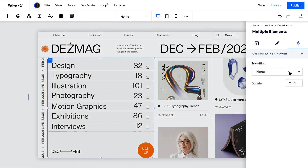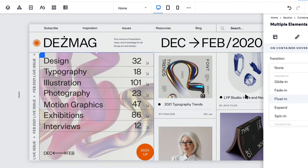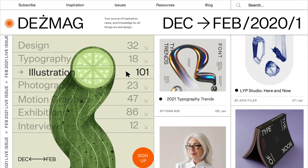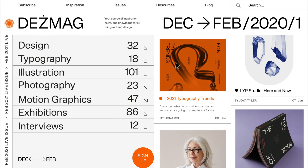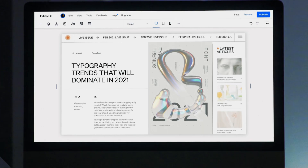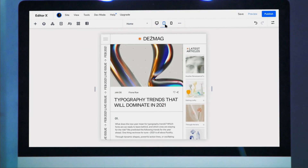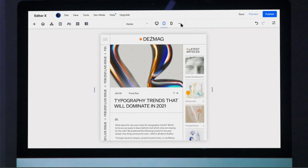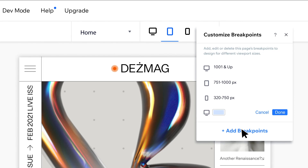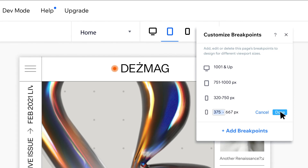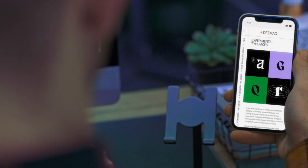Never compromise on visual harmony, with seamless interactions. Advanced layouting tools powered by CSS Grid and custom breakpoints to fit any screen size imaginable.